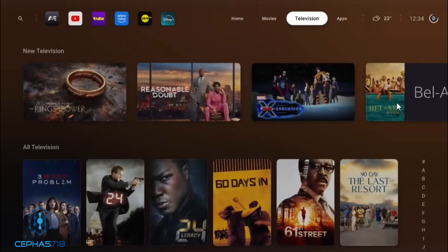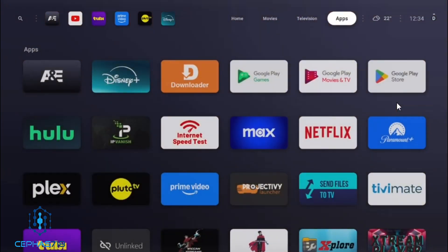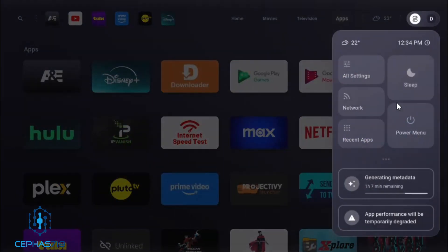Head over to the right — here you have the weather, and you have sections. As you can see, it's generating the metadata — that's basically your Plex metadata being generated. Give it time to complete.